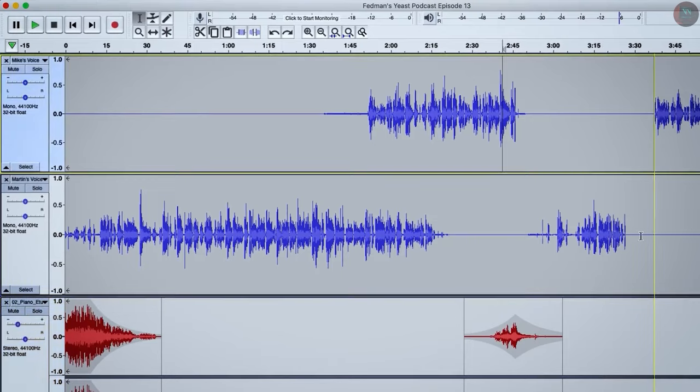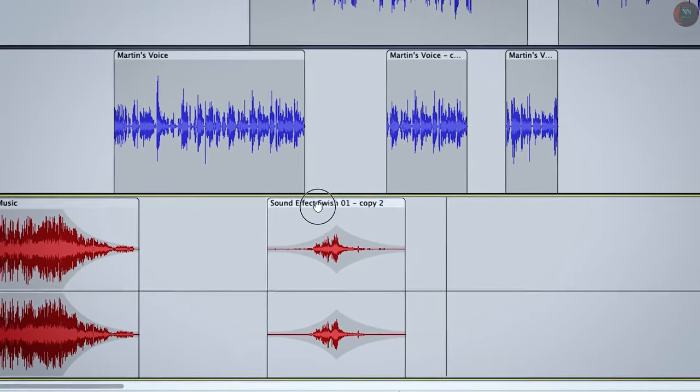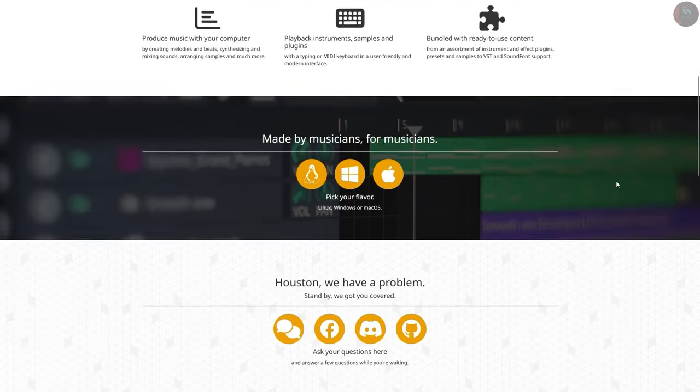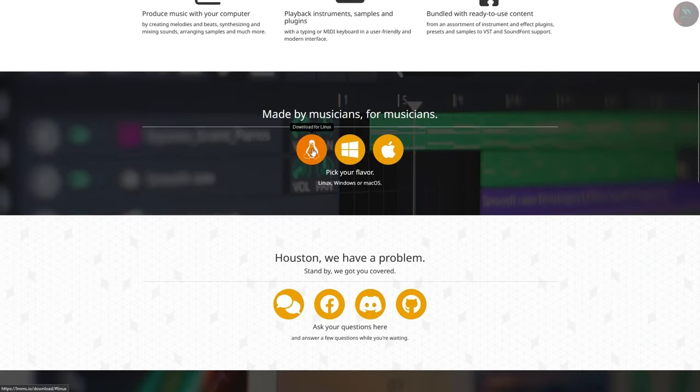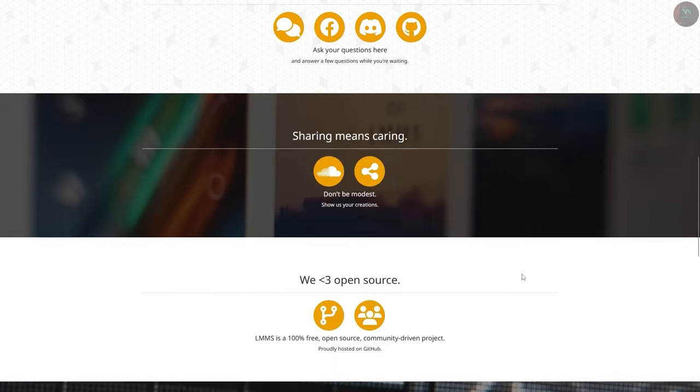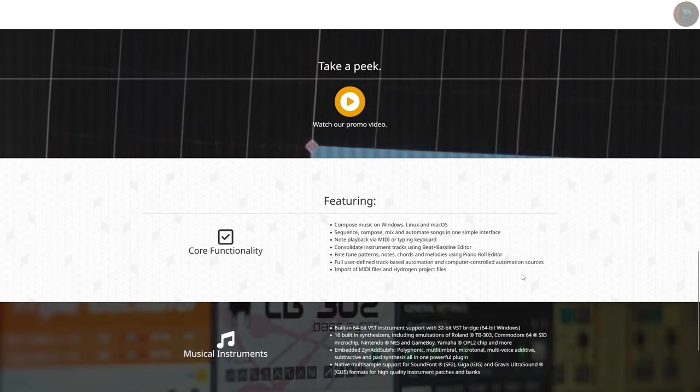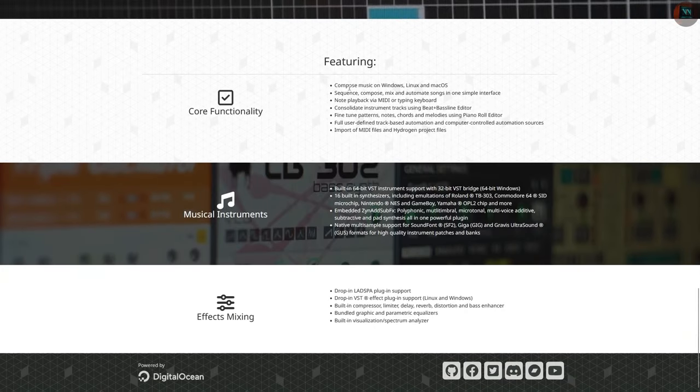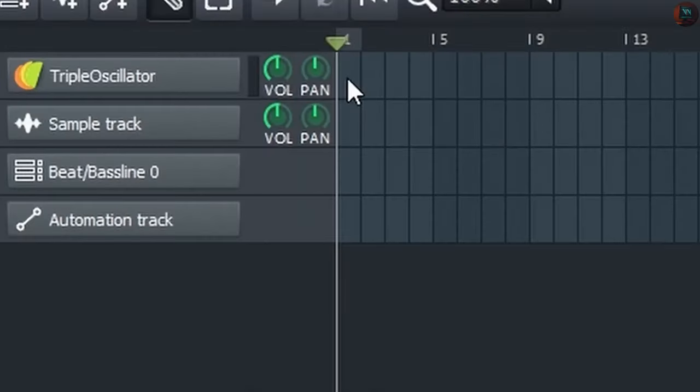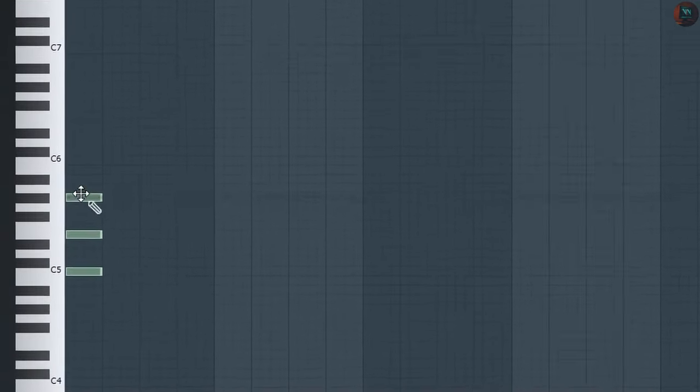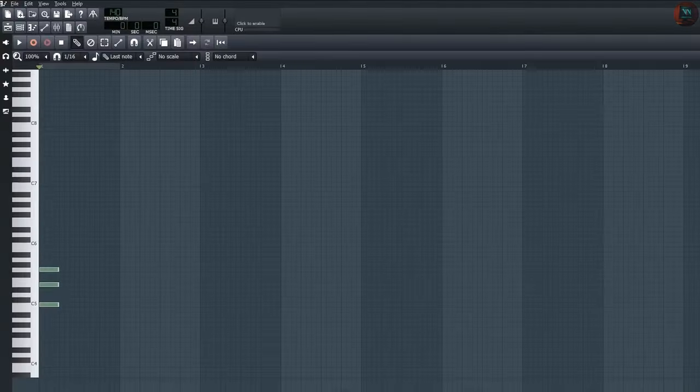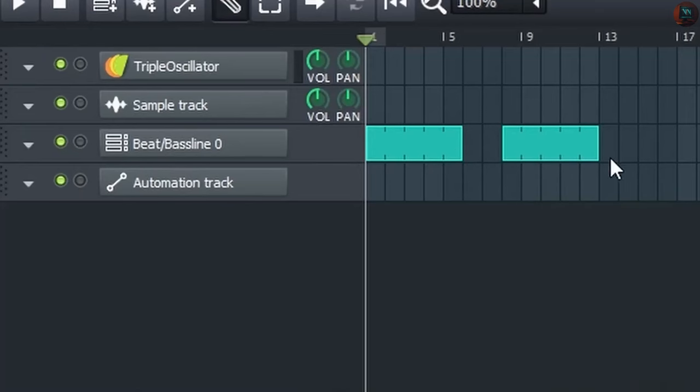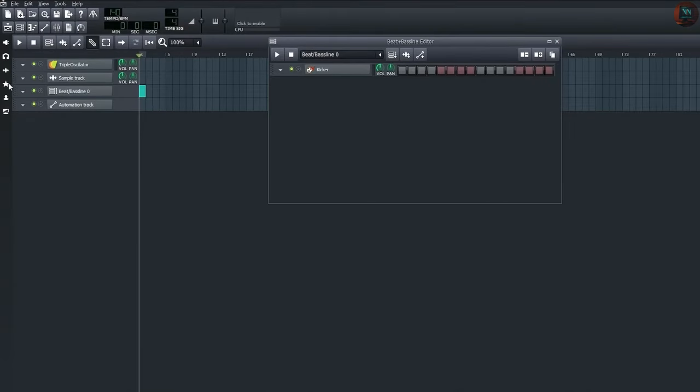LMMS is a digital audio workstation designed for music production. It includes a wide array of tools including MIDI support, synthesizers, and a piano roll editor. LMMS is excellent for creating electronic music and is compatible with many popular VST plugins, making it a fantastic alternative to FL Studio or Avid Pro Tools.